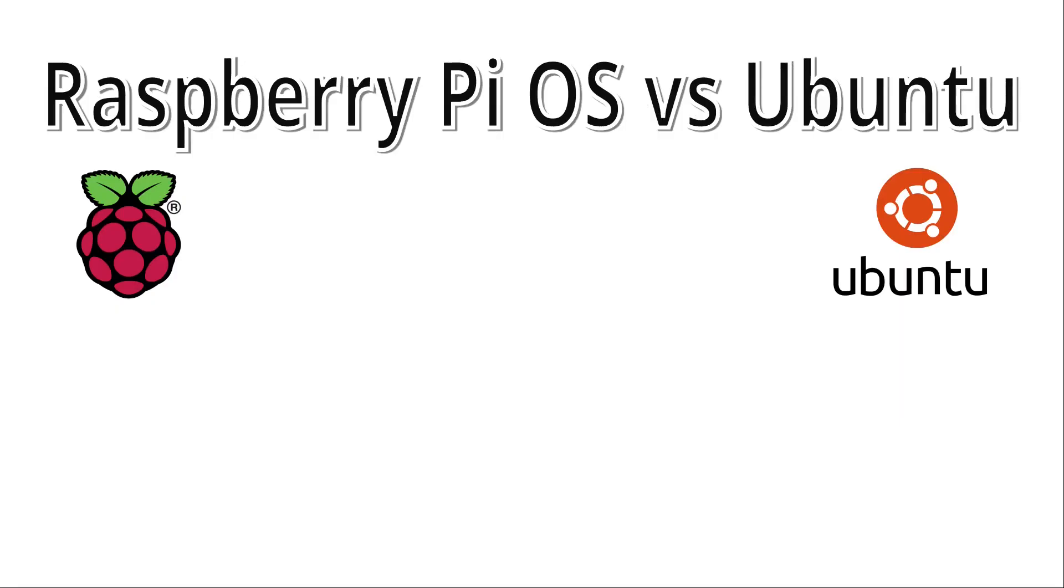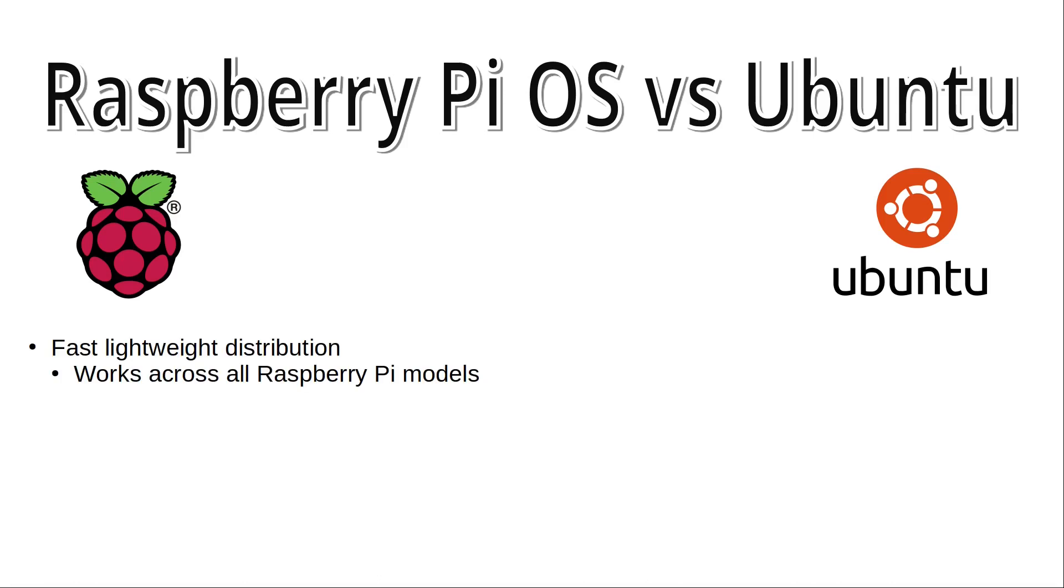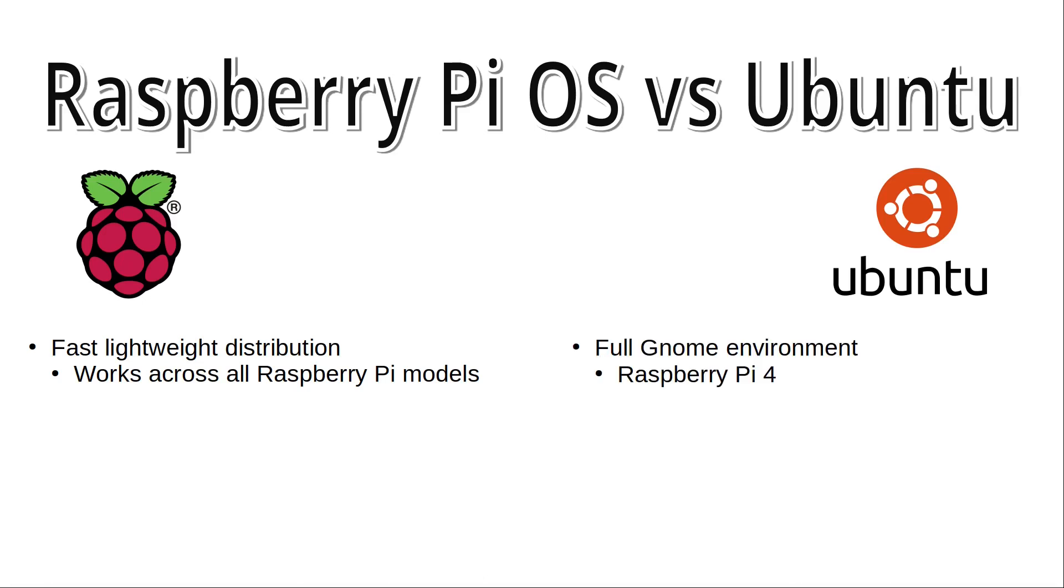Now, comparing with Raspberry Pi OS, it's an obvious comparison as that's the official distribution for the Raspberry Pi. Raspberry Pi OS is a fast, lightweight distribution designed to work across the full range of Raspberry Pi. It's still usable on the original version 1 Raspberry Pi with 512MB of memory, although that still runs quite slow these days. On the other hand, Ubuntu includes the full GNOME desktop environment, which uses much more resources. It's 64-bit and needs at least a Raspberry Pi 4 to work.